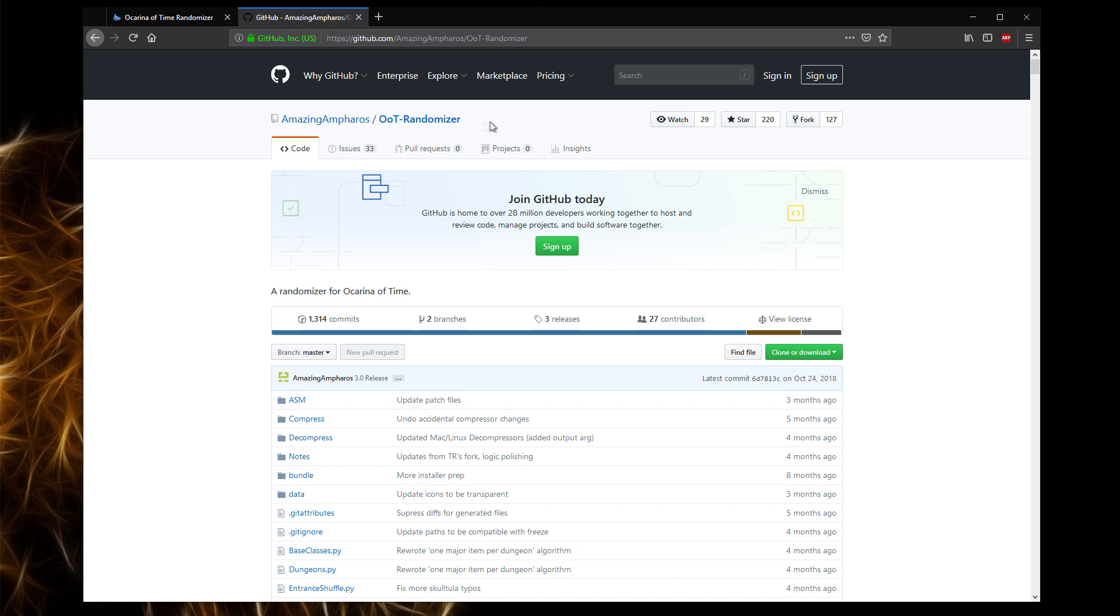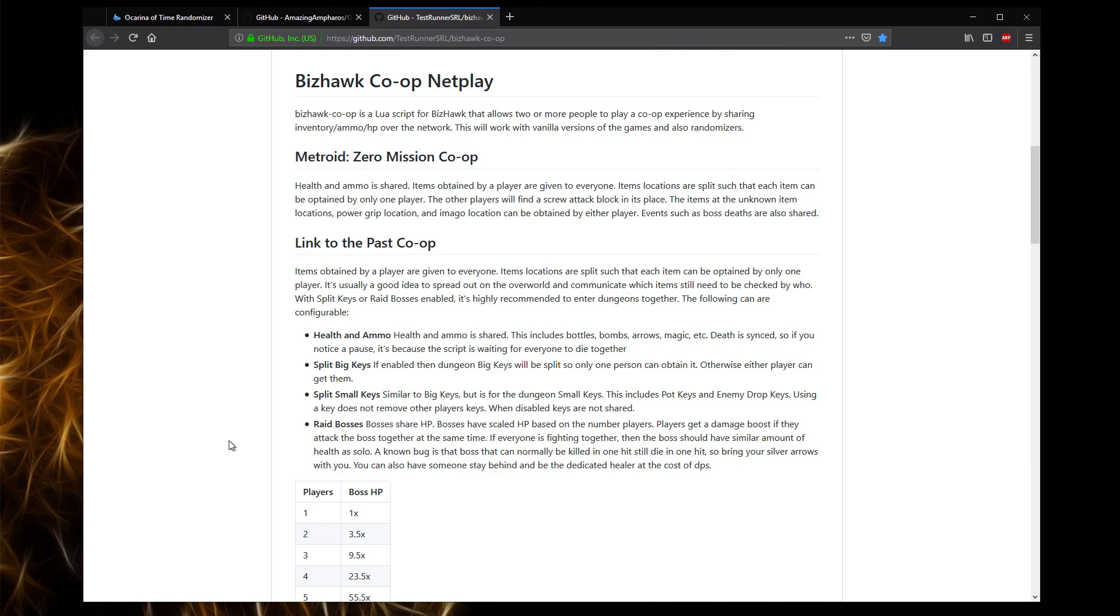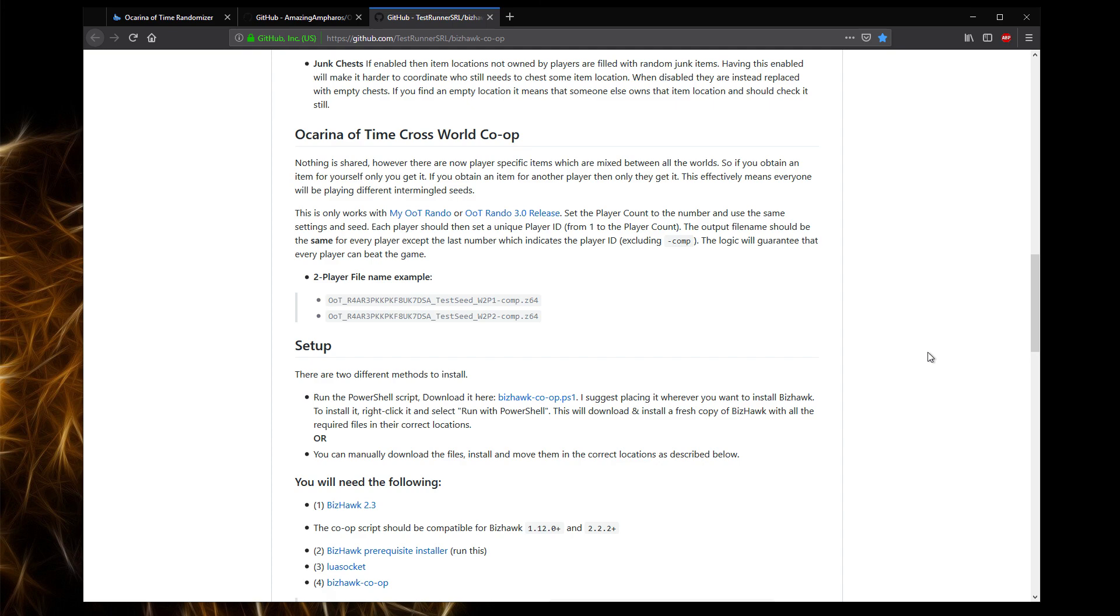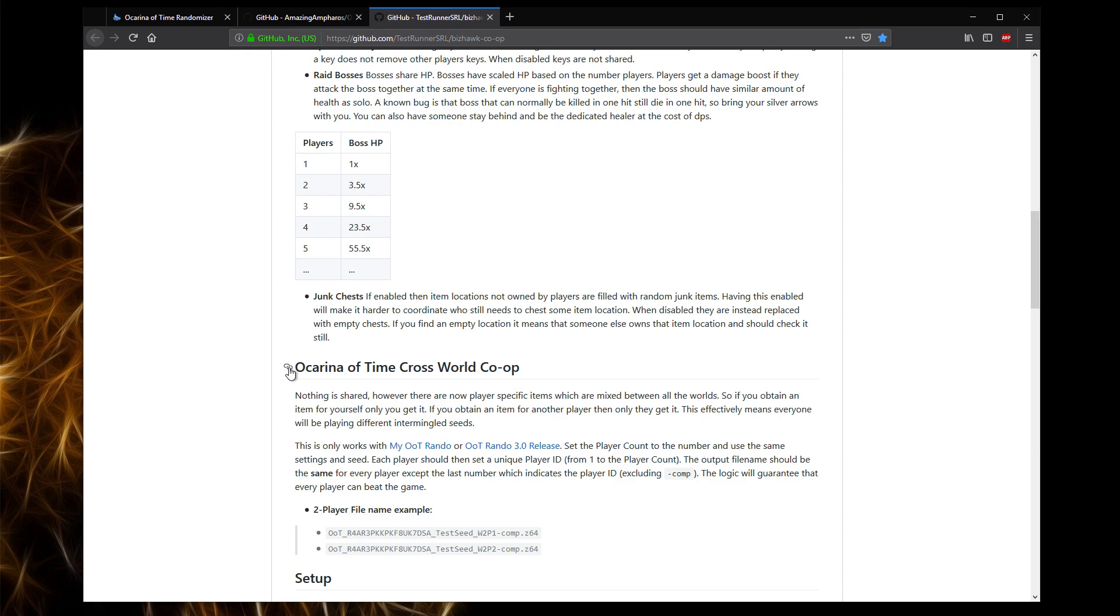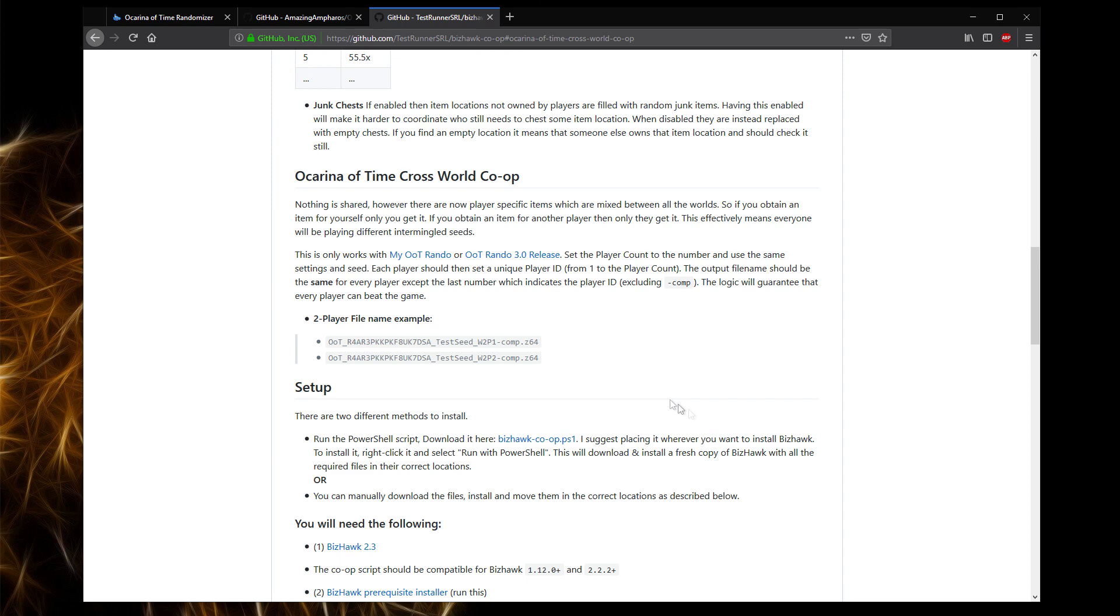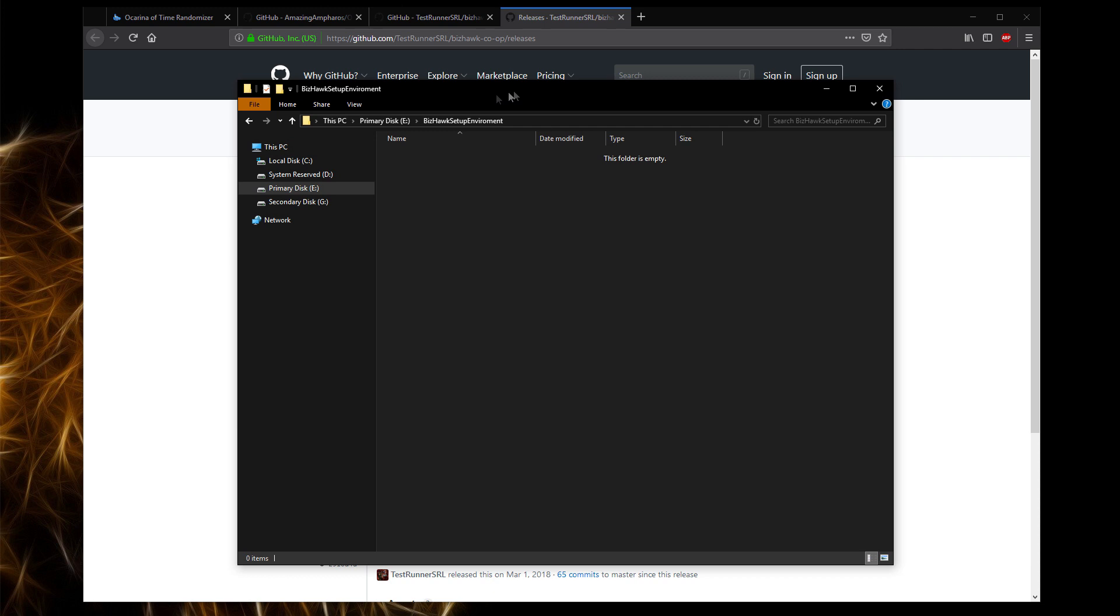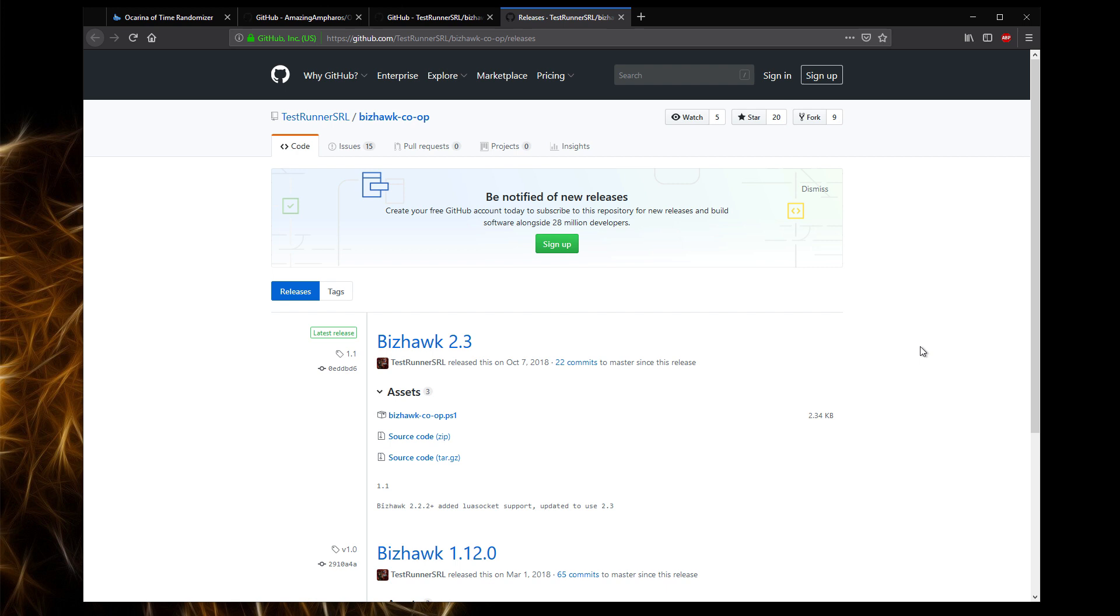you want to go back to the Ocarina of Time randomizer section and if you control left, multi-world, testrun.srl has a section on a GitHub which is a way to download the mod, essentially, which allows you to play cross-world. And the section here should be the section that you want to look at, has all of the setup instructions, which most of them are not particularly applicable. He has created a PowerShell script, which is this here.